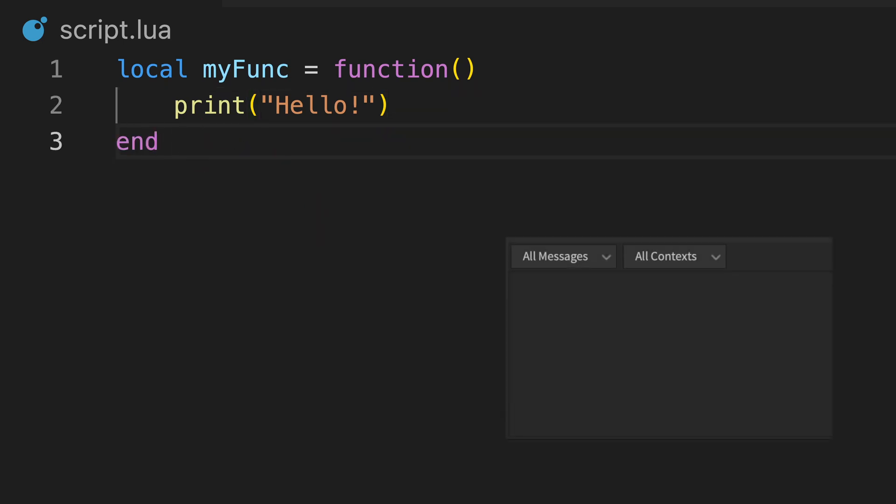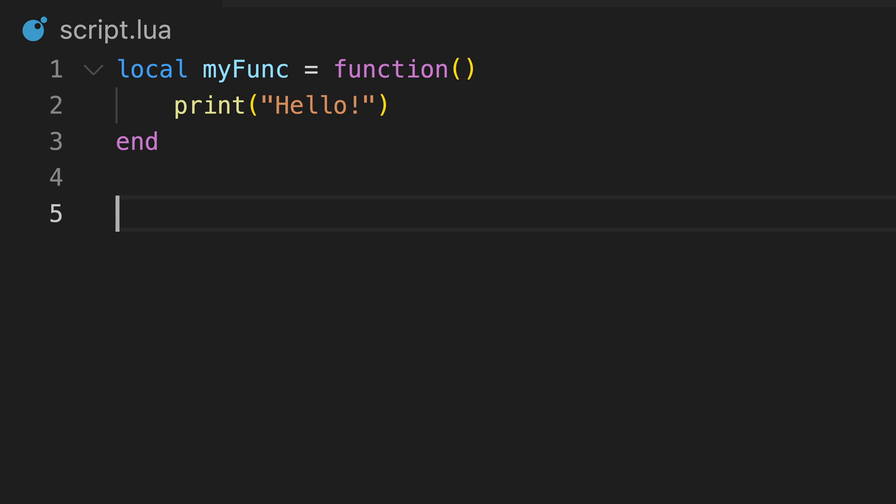If we run our script, nothing happens. This is because the computer assigns the function to the variable, but doesn't run the code inside.